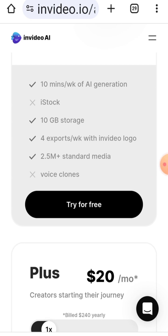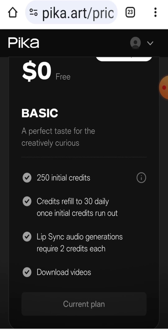Next is InVideo.io. In the free version, you can export up to 4 videos per week, each with the InVideo logo, and generate 10 minutes of AI content per week. It's not suitable for even basic projects.